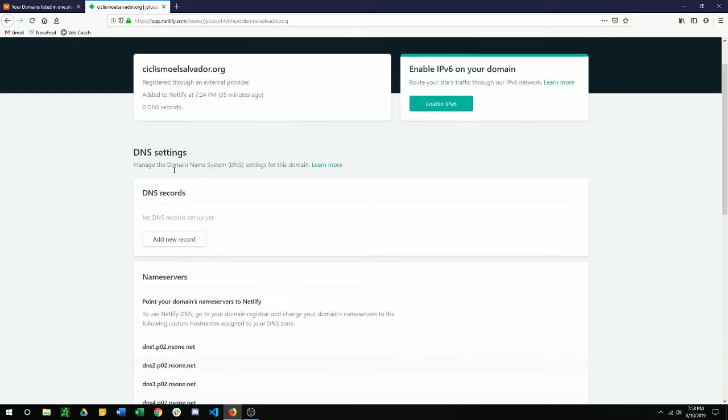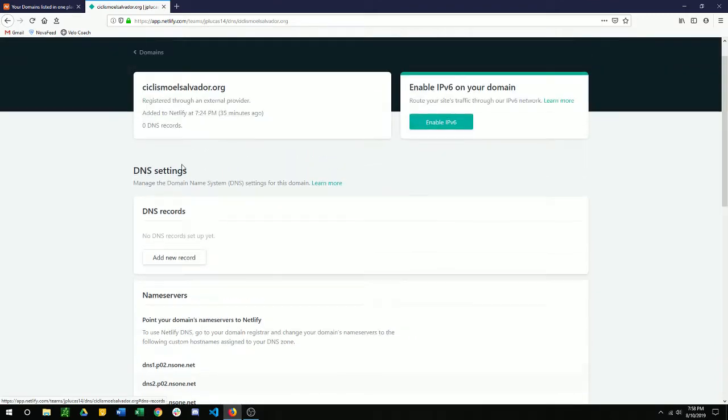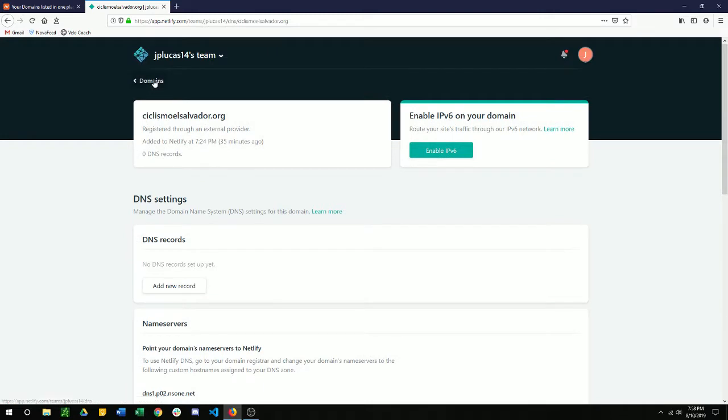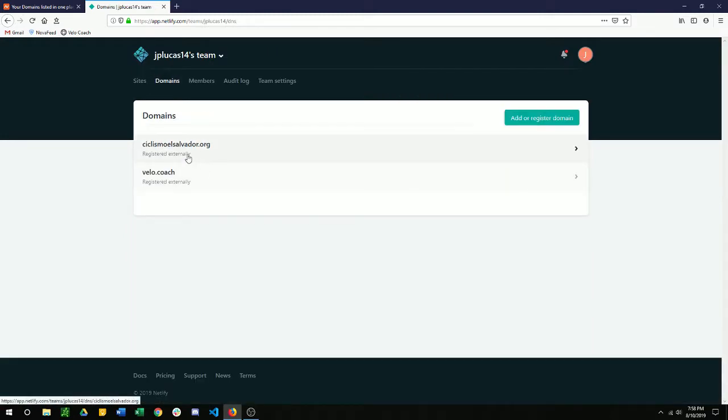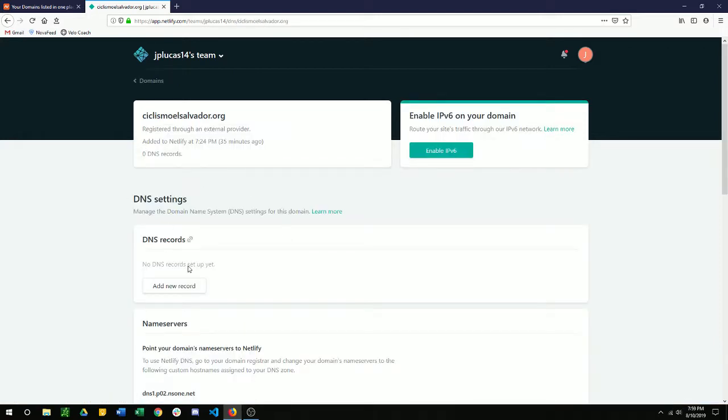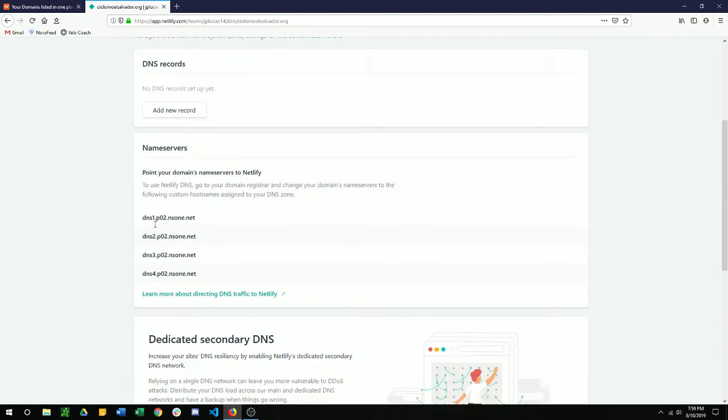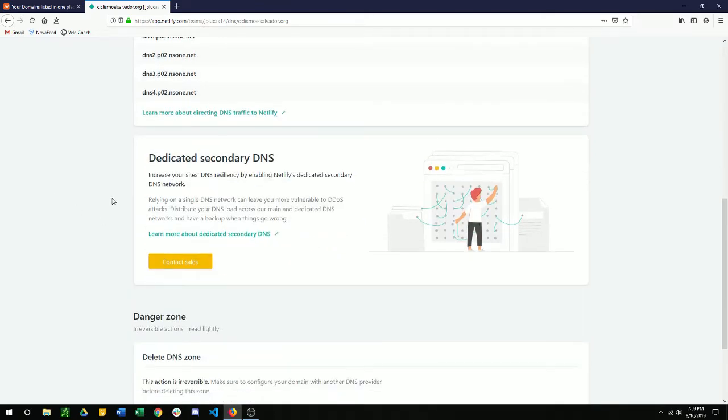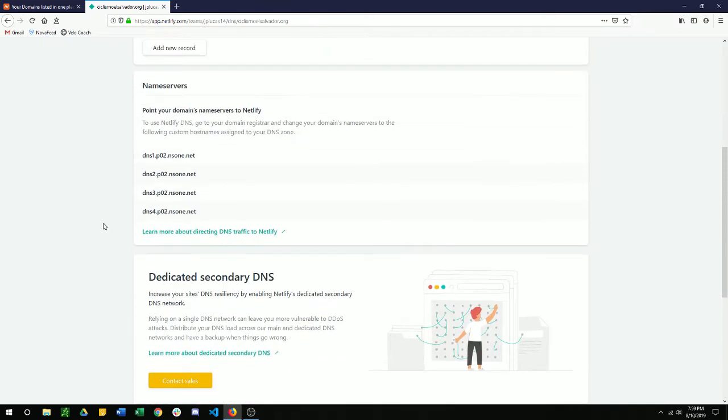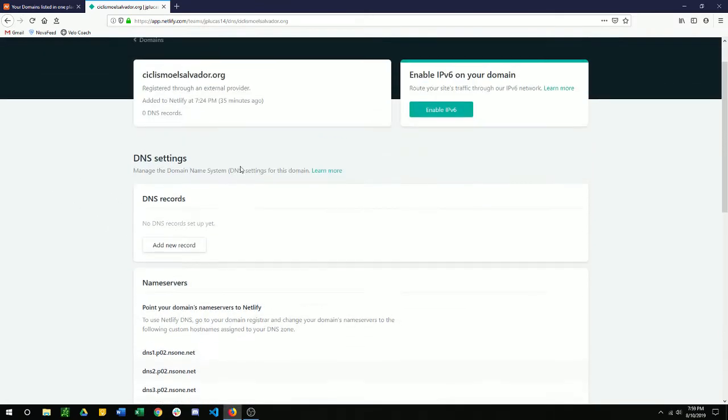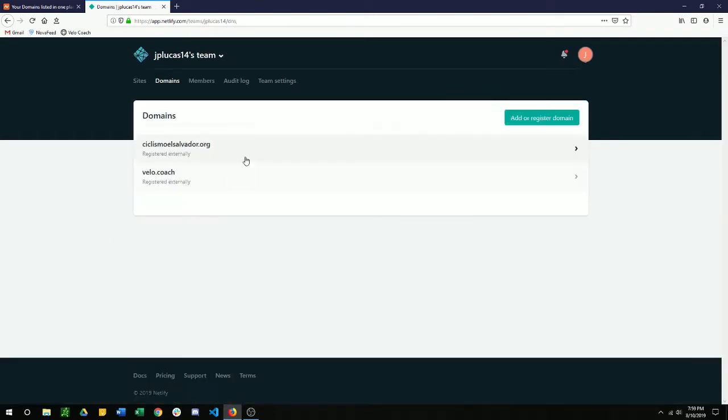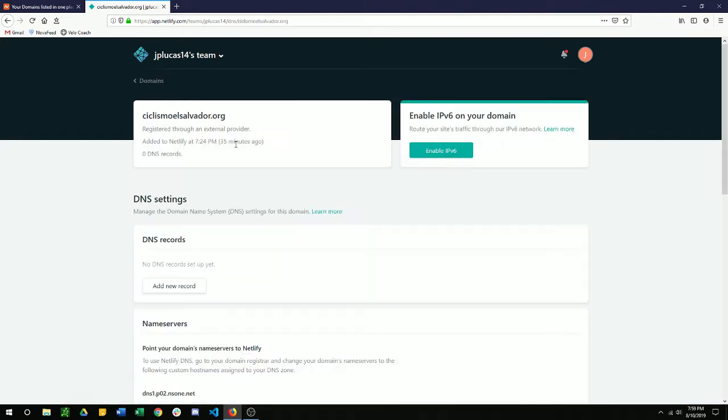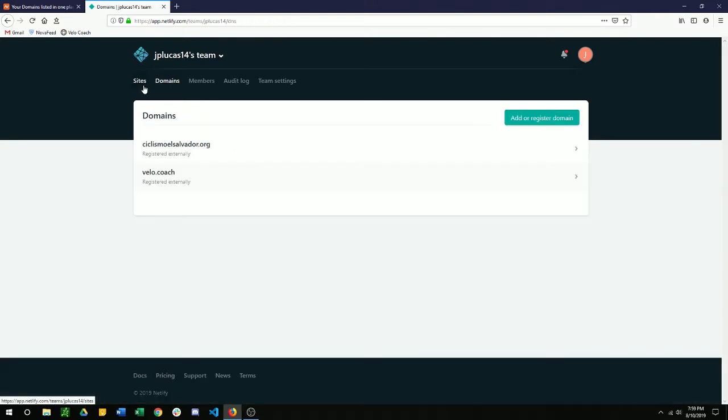So when we go to domains, it's going to show us this website now. And if you're just wanting to connect the domain, that's all you need to do. But we're going to want to put a site on it too. But if you ever forget these name servers or if you ever need to change anything else, it'll all be in the domains and whichever link it is. So now to put a website on there.